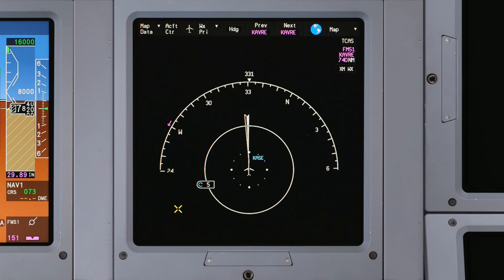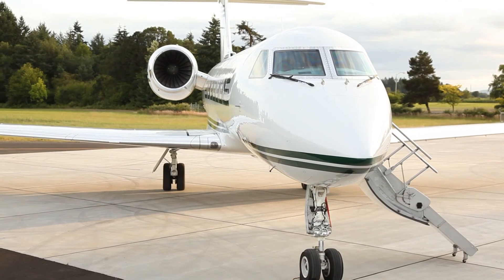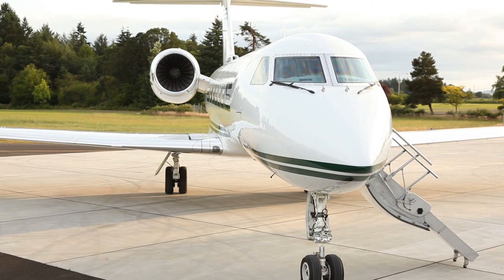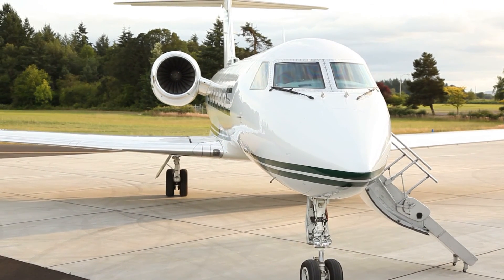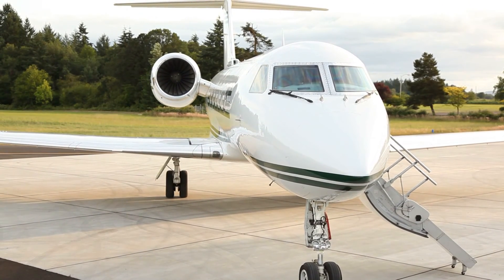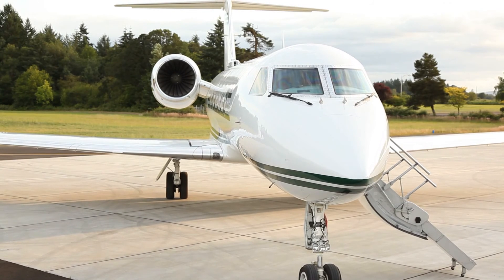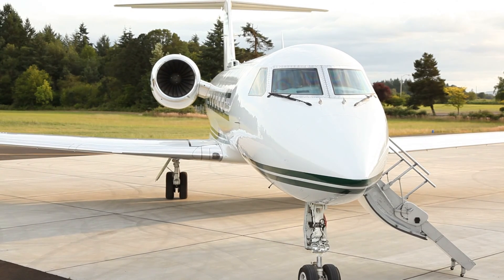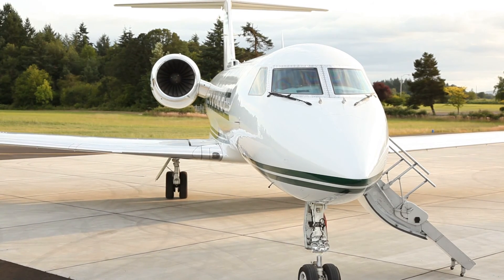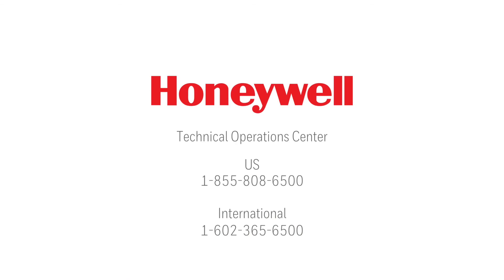For more details about downloading databases, refer to the Honeywell Pilot's Guide or the Maintenance Manual. For technical assistance, contact the Honeywell Technical Operations Center.